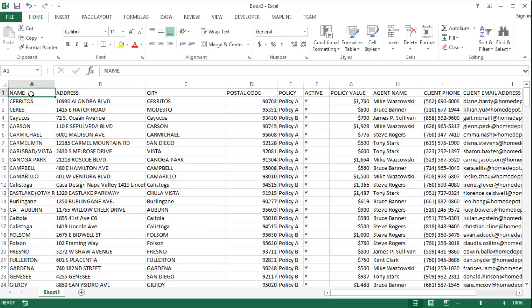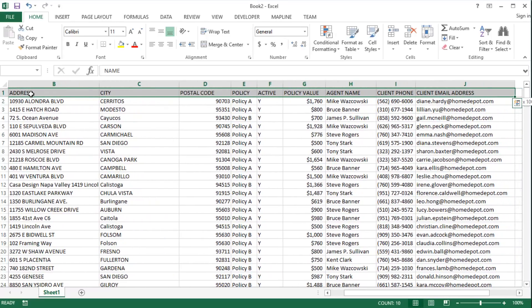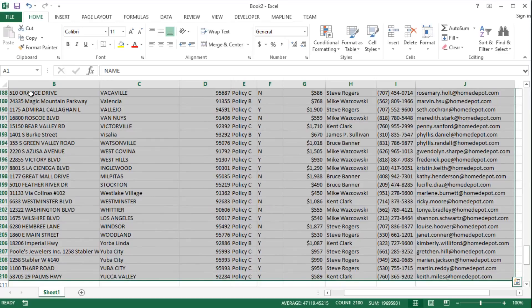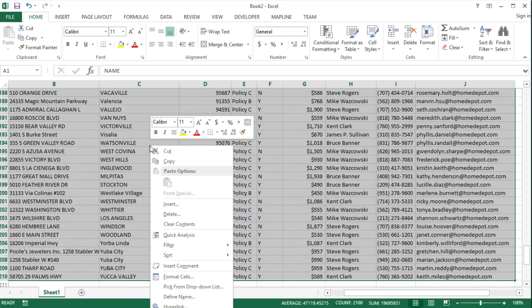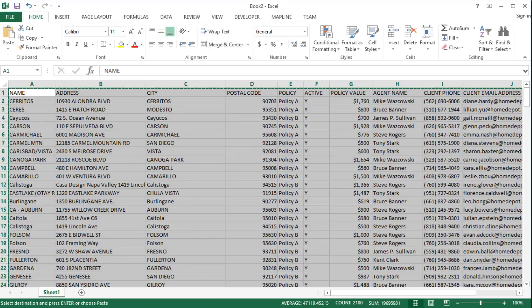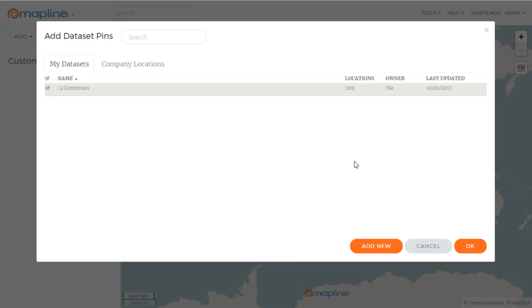When you highlight all of the data, you have to make sure that you include the headers. Once all of my data is highlighted, I'm going to copy it, come back to MapLine, and paste it in this box. Then I'll click OK, and OK again.